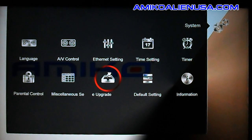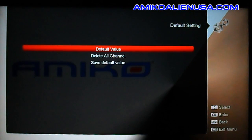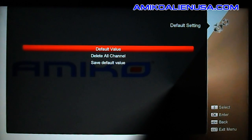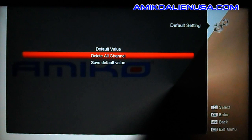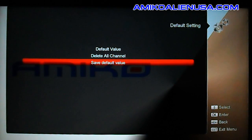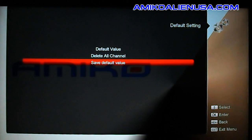Default setting is real simple. Default value is going to wipe everything out, so you normally don't need it — you're better off putting in your backup and flashing that. Delete all channels removes all channels in memory. Save default value will save everything including your channels and settings as the default in the current file on the box.